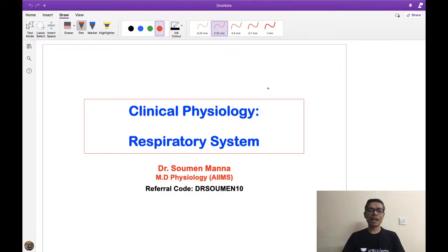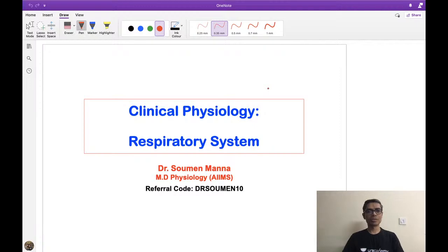I have already taken four neurophysiology MCQ sessions on YouTube. If you search my name — Soman Mana — you will find four sessions on clinical neurophysiology. Please listen to them in your free time, because if you are targeting a good rank in central institute examinations, those sessions will be very helpful.